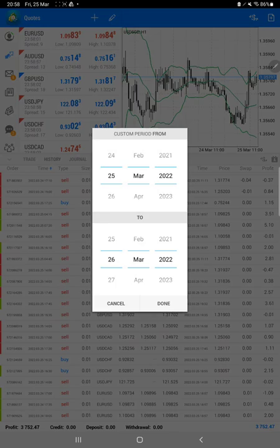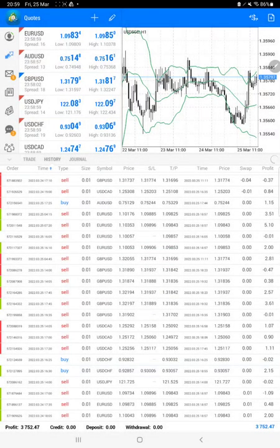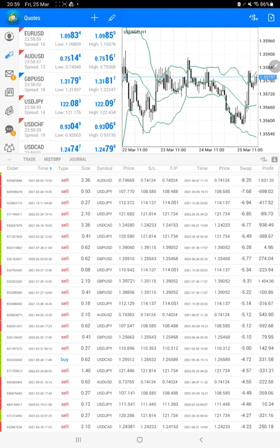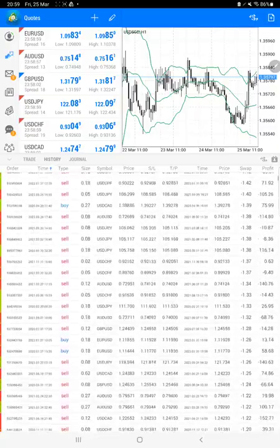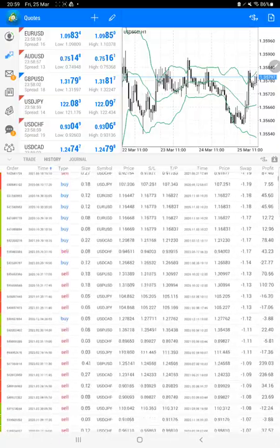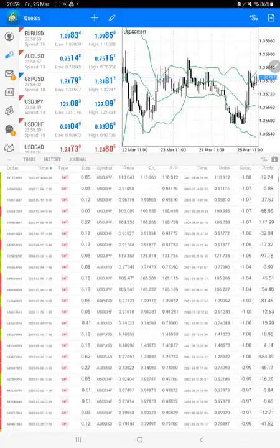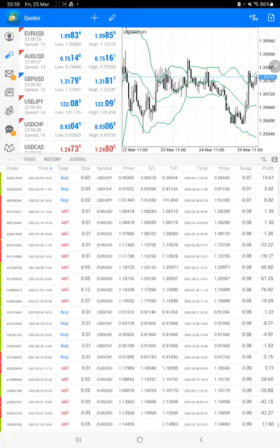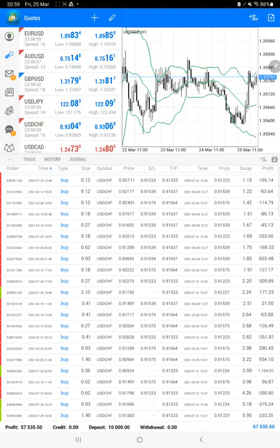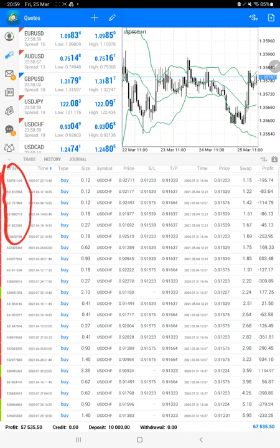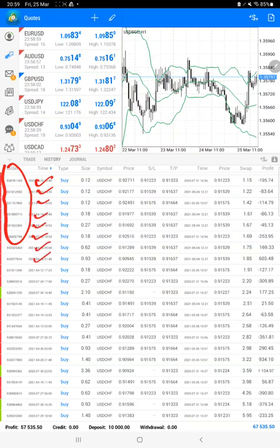We will select a custom period so all history will be available, and at the bottom we will be able to see the total profit. The very first and most important thing is the order ID that you can verify with the trading account statement. This confirms the same account is consistently being updated.